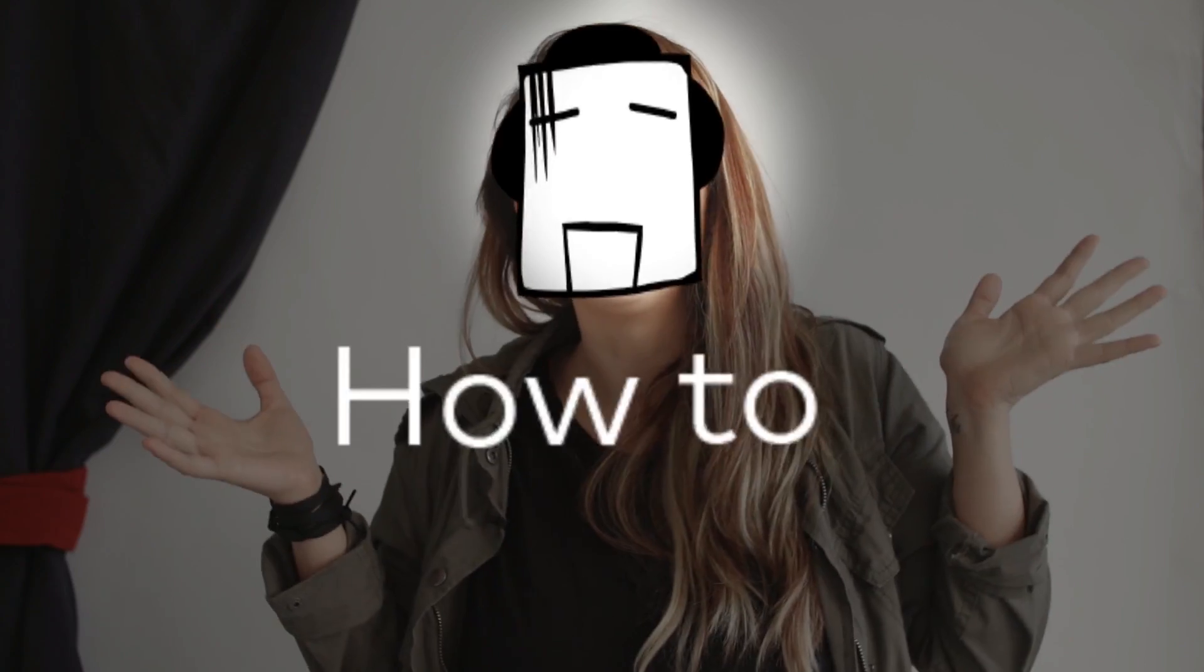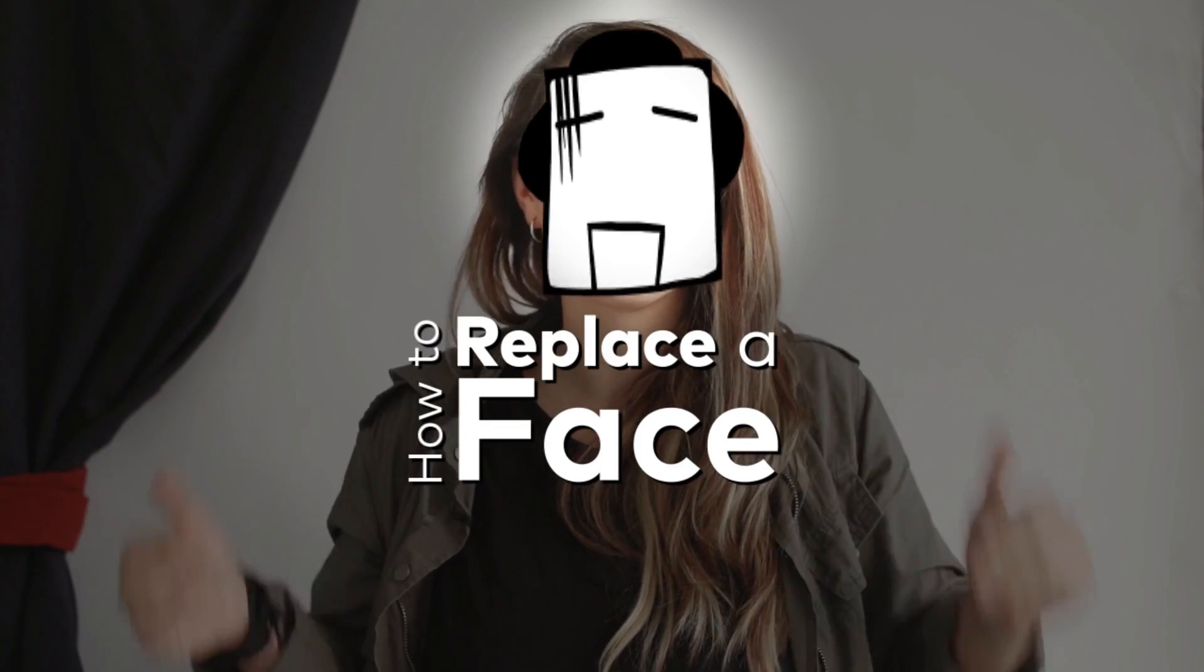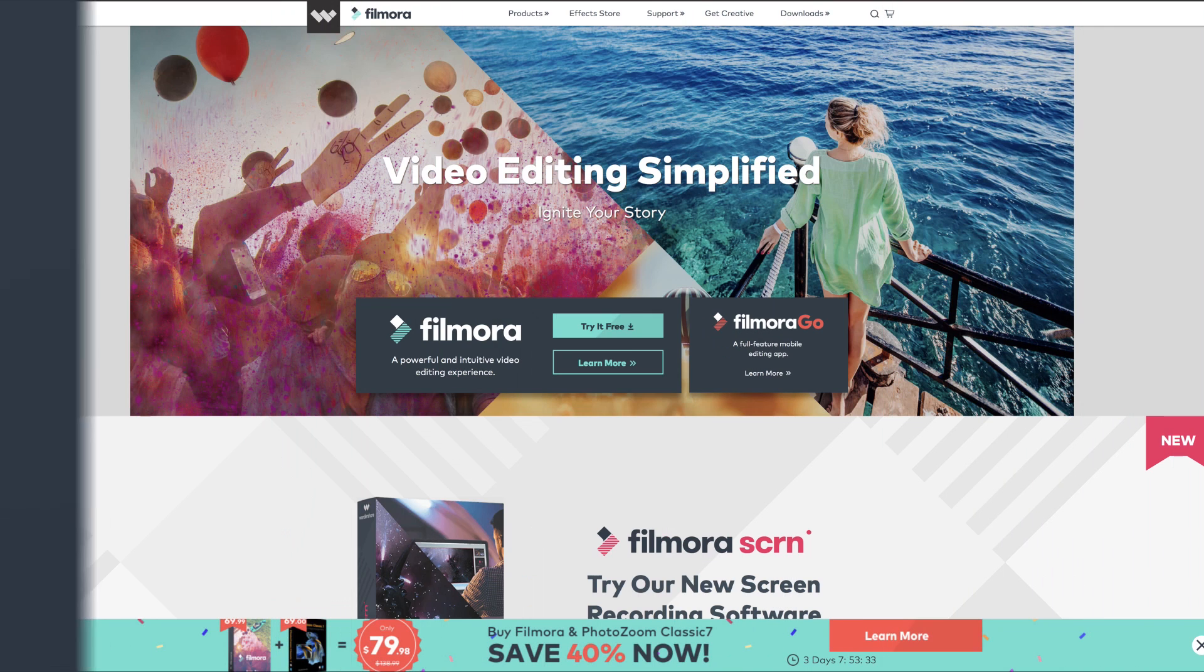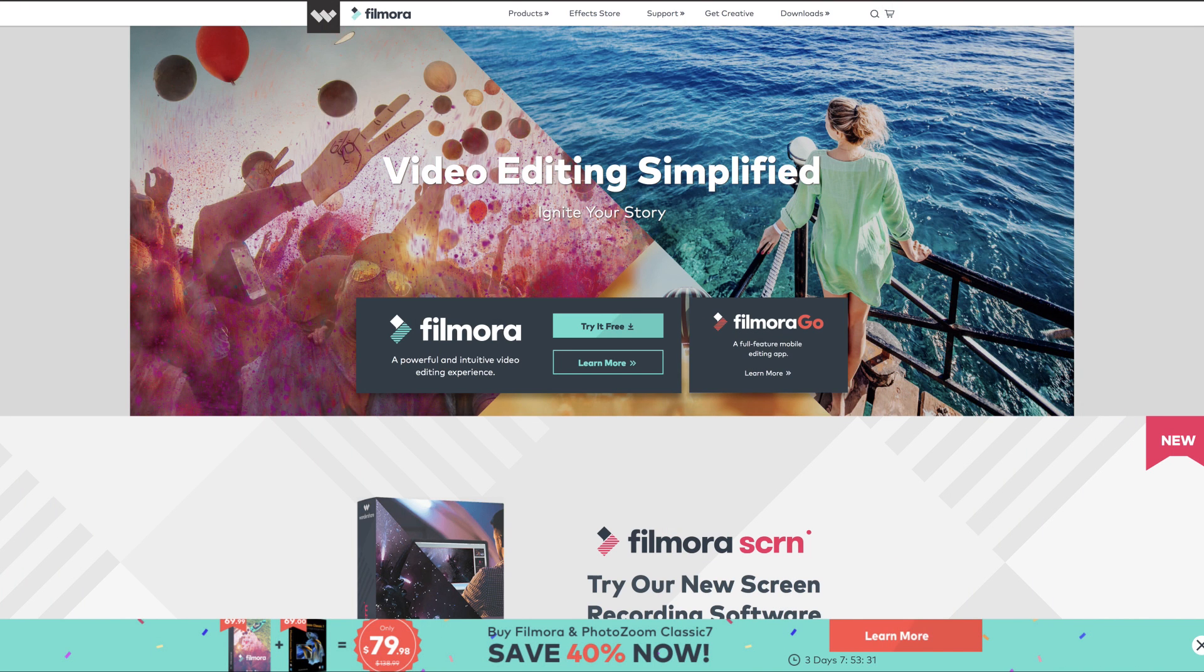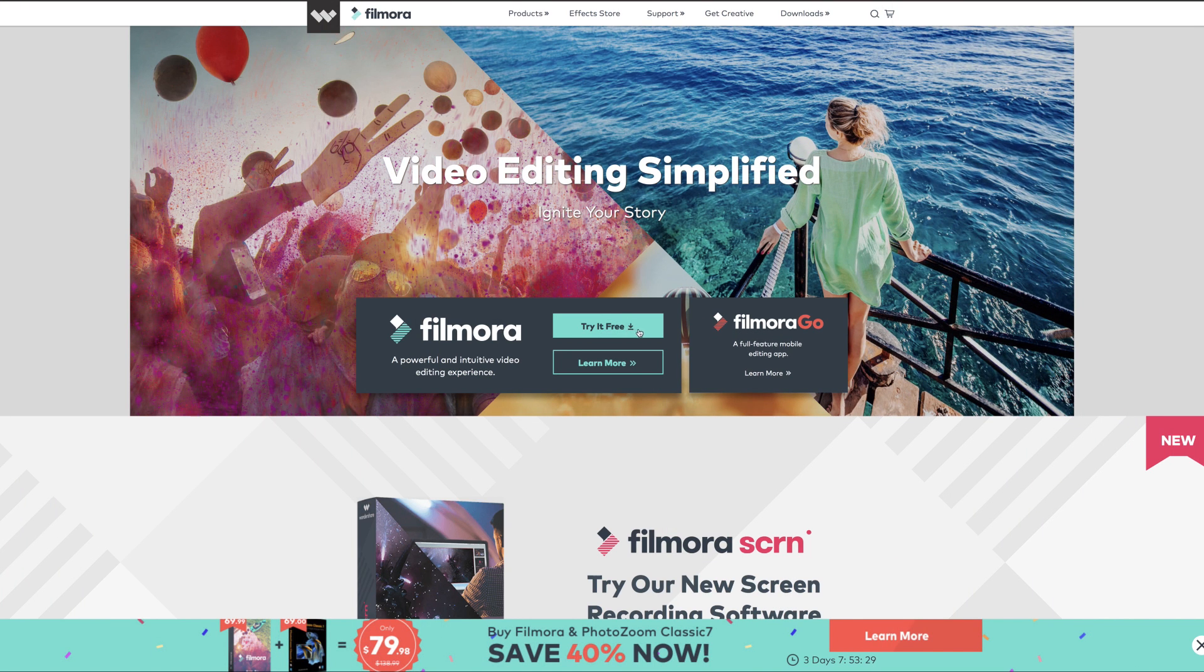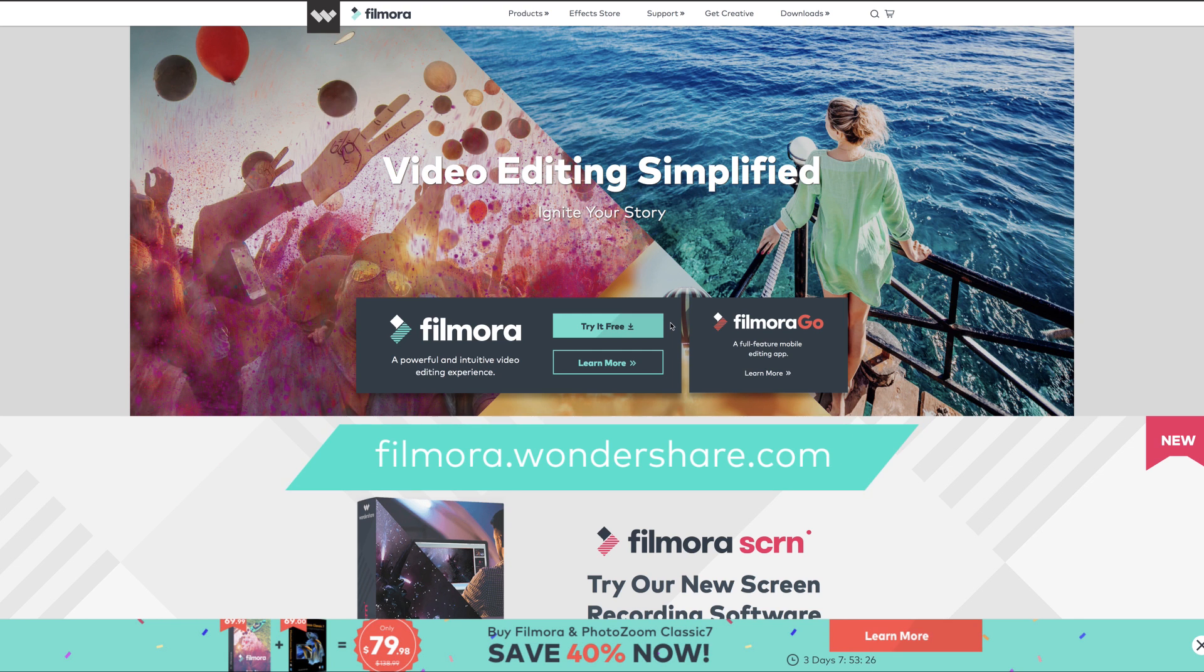What's up guys, in this tutorial I'm going to show you how to replace a face in Filmora. The first step you want to do is go ahead and download Filmora. You can find it at filmora.wondershare.com.